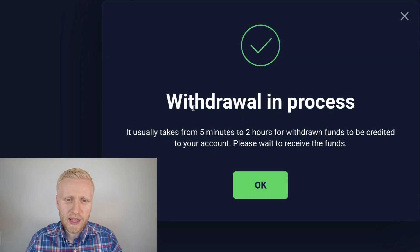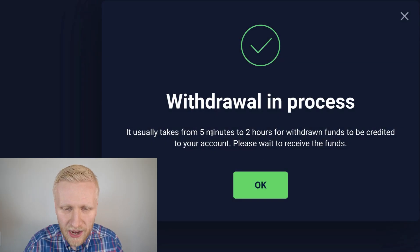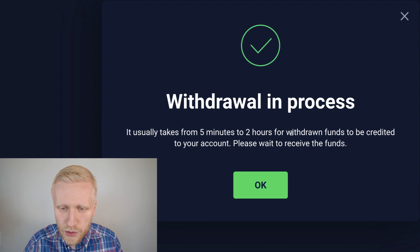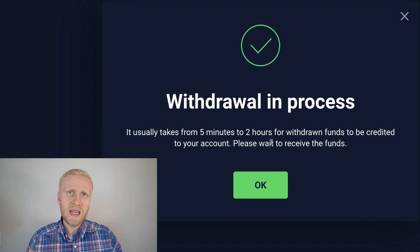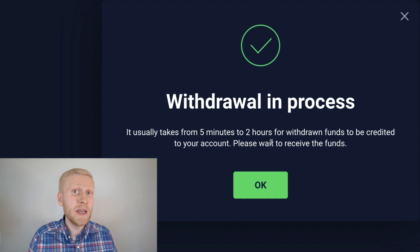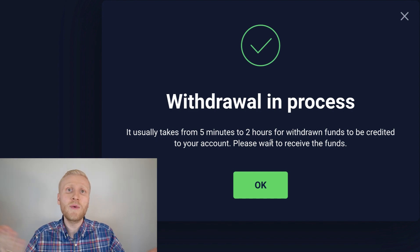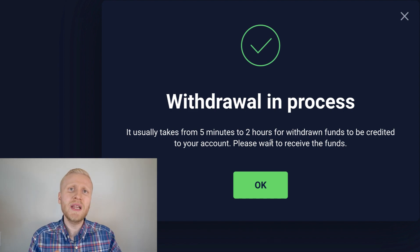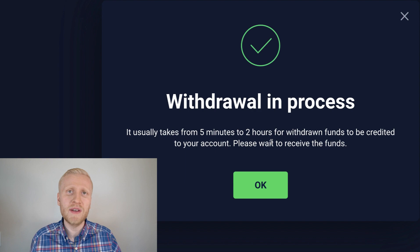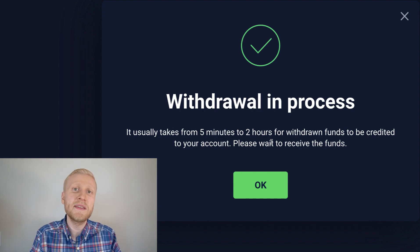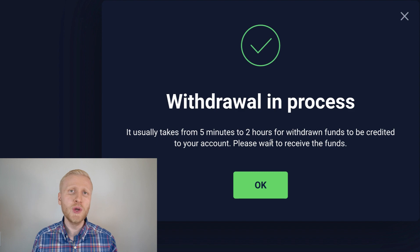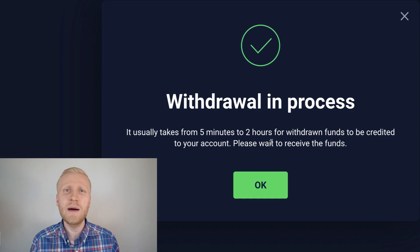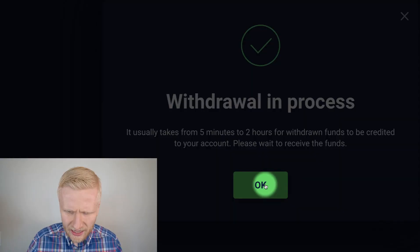It says withdrawal in process. It usually takes from five minutes to two hours for withdrawal funds to be credited to your account. In my personal experience, because I have been using this already quite a long time, it comes usually within a couple of seconds. Sometimes it has taken some minutes or even that one hour. But usually, the money comes within a couple of seconds to your Stormgain wallet.